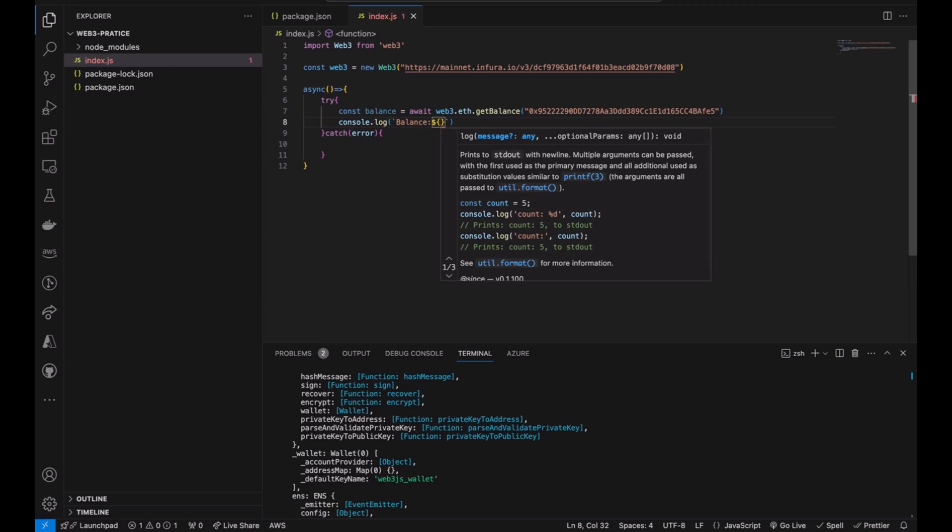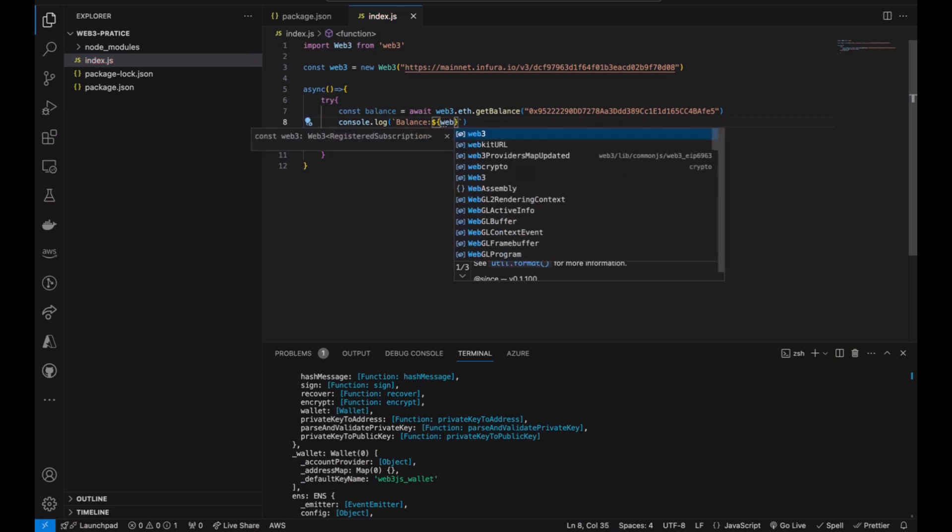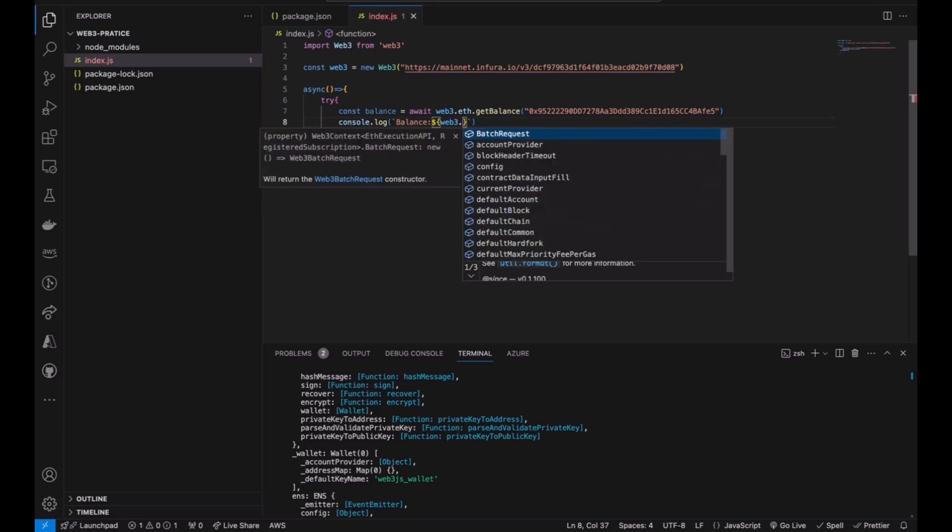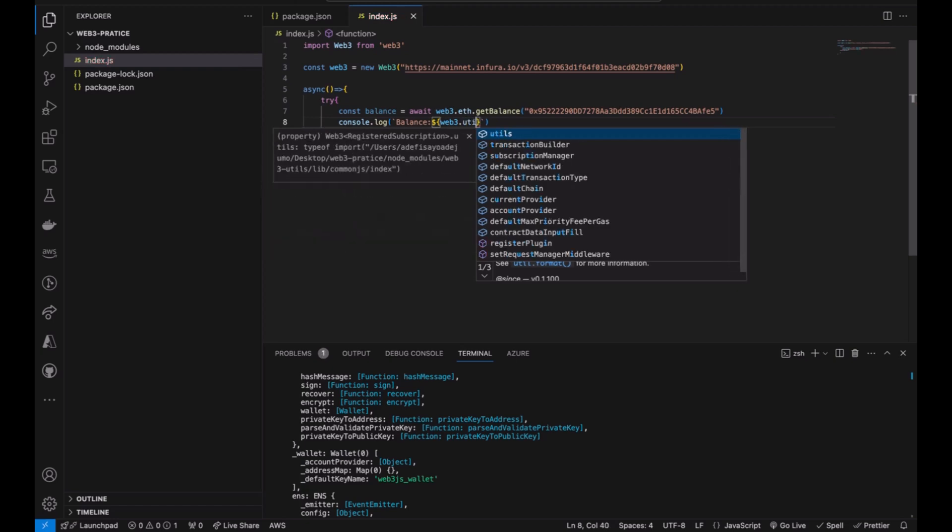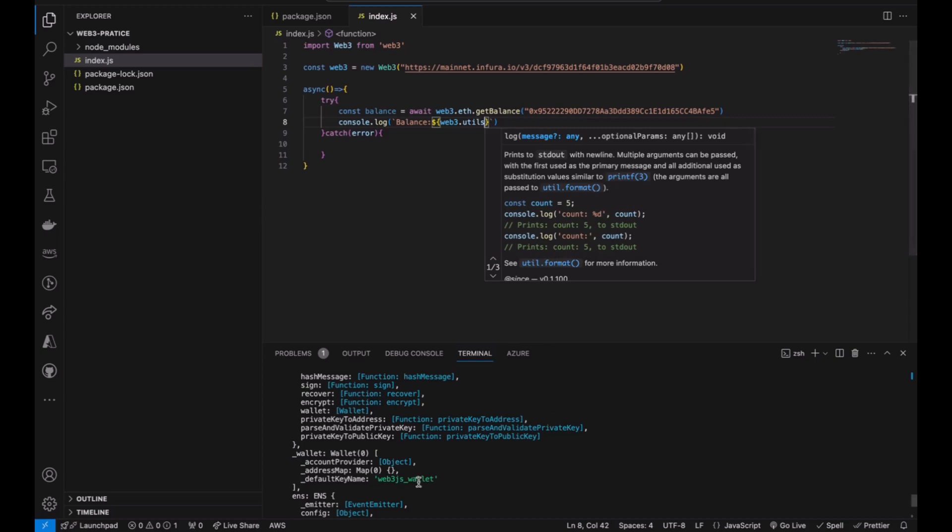Now every result we have from Web3 gives us is always in Wei. And because we want to get this value in like the unit of currency that I want to get the value from, you're going to say utils. So this method should change, it's utils.